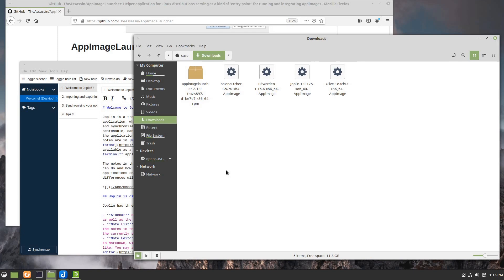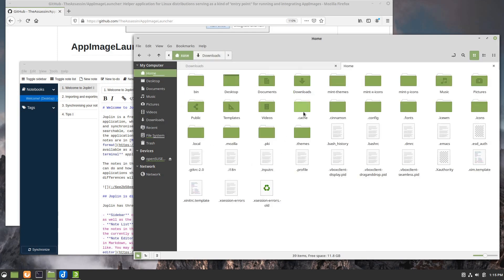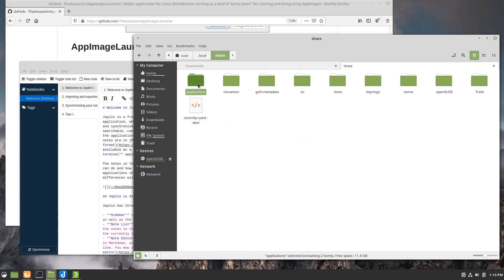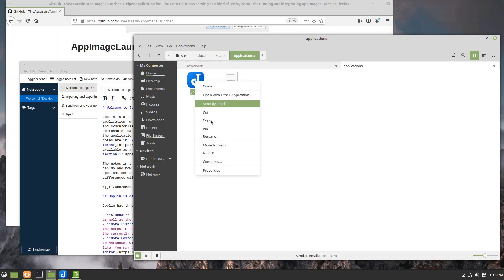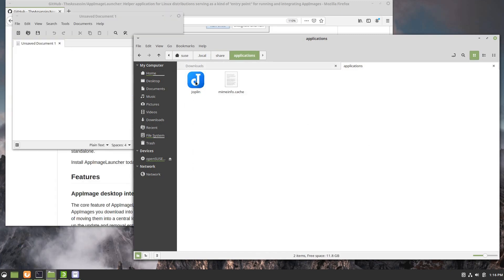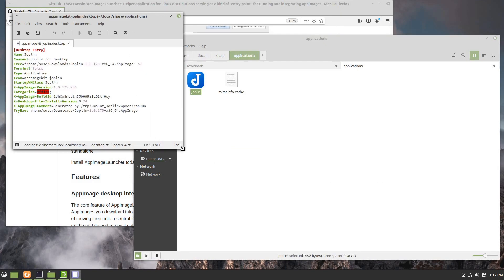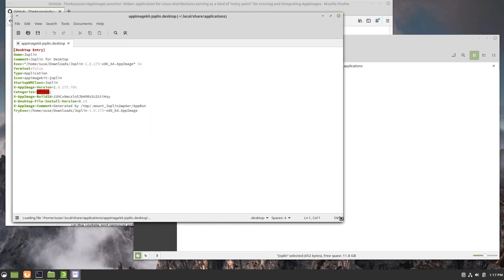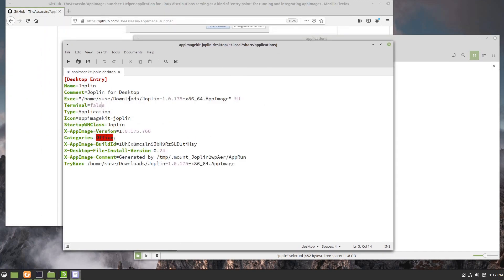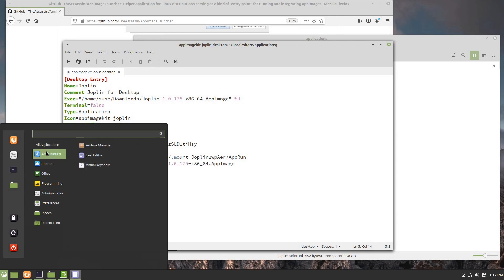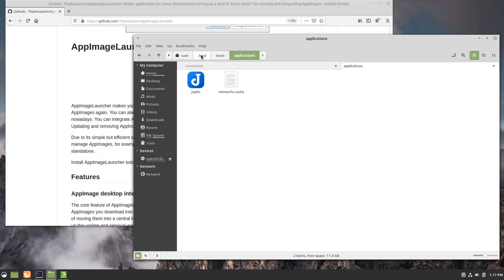If I come back here and go to my home folder and look in the local share applications directory, now you see there's a Joplin file here. I can open this with text editor and show you that it is in fact a desktop file. Basically what the integration did here was to create this desktop entry file, which is what the menu is looking for to include in here. So there you go.